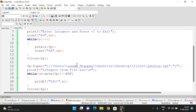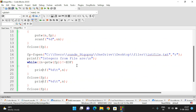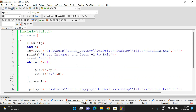Hope you understood this. If you have any doubts regarding putw and getw functions — reading integers from a file and writing integers into a file — feel free to post in the comment section and I will clarify all your doubts. If you enjoyed my session, like it, share it with your friends, and don't forget to subscribe to our channel. Thanks for watching!